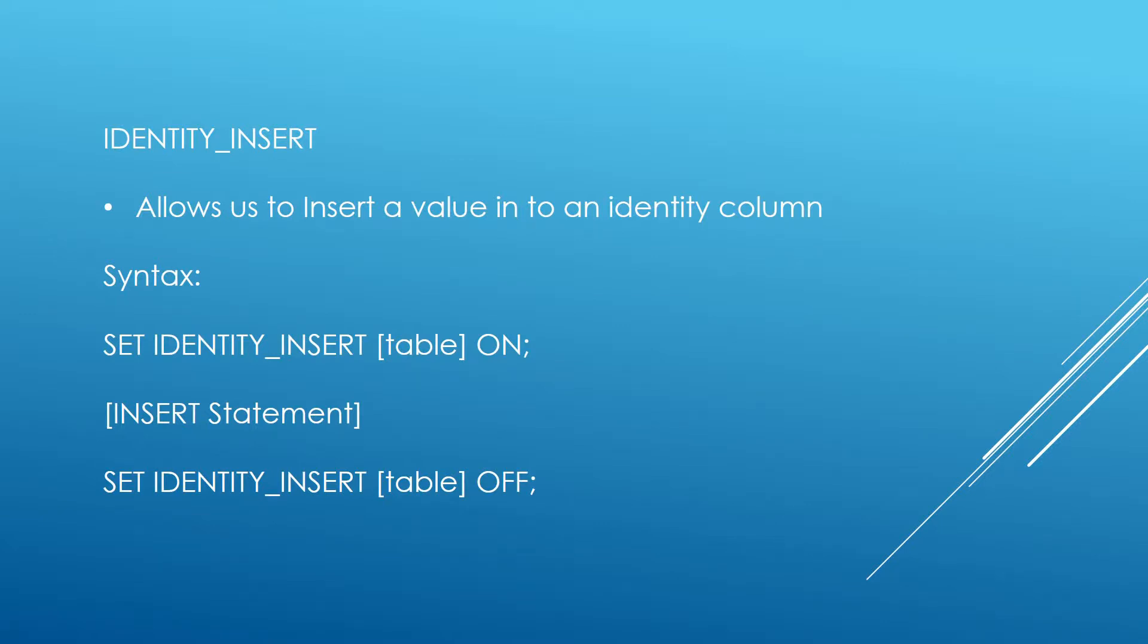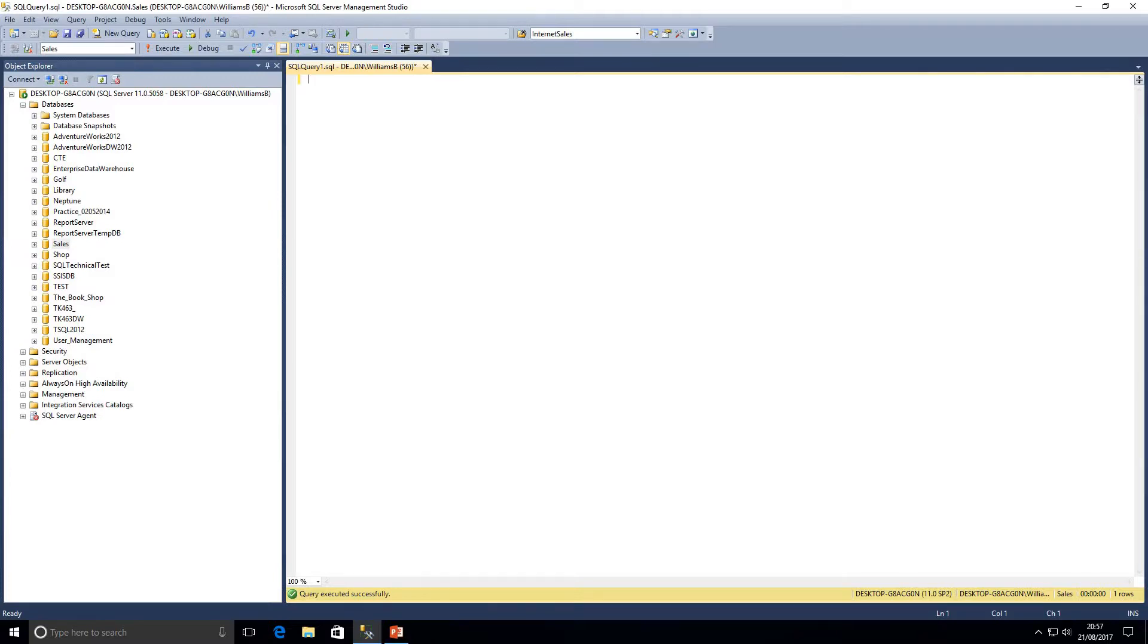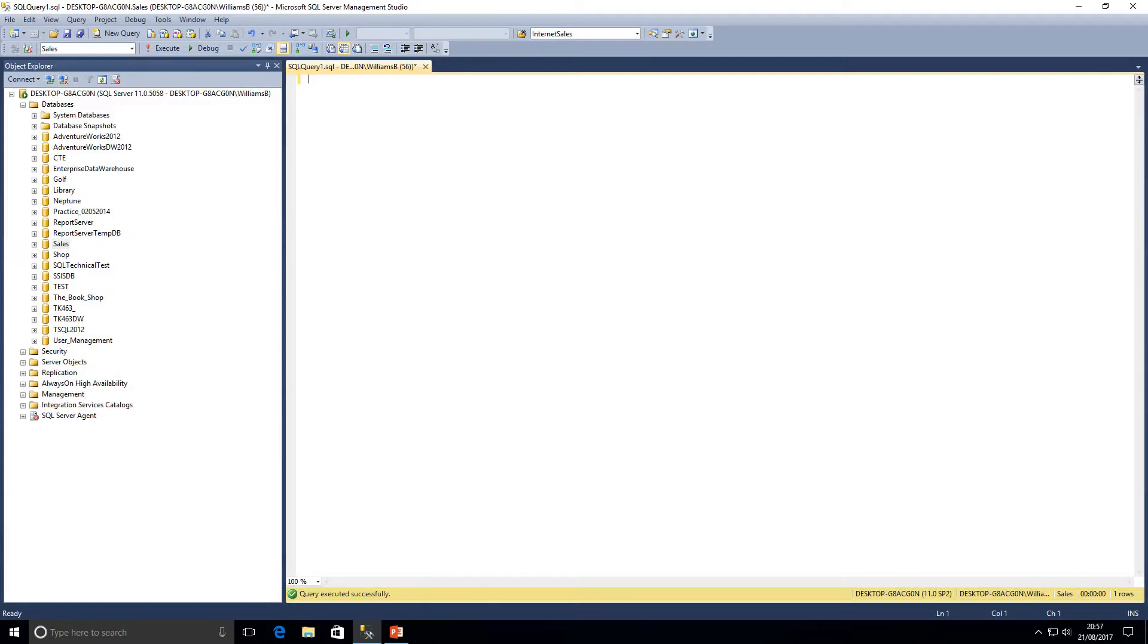If you're not familiar with the identity property of a column, it allows us to set a column to auto generate values for us. Particularly on an identity column we could set that to auto generate integers for us to save us inserting any data into the ID column. That saves space for us and it improves manageability as well.